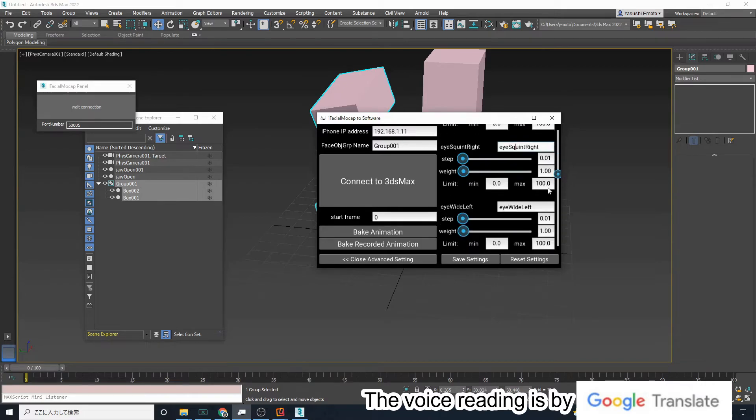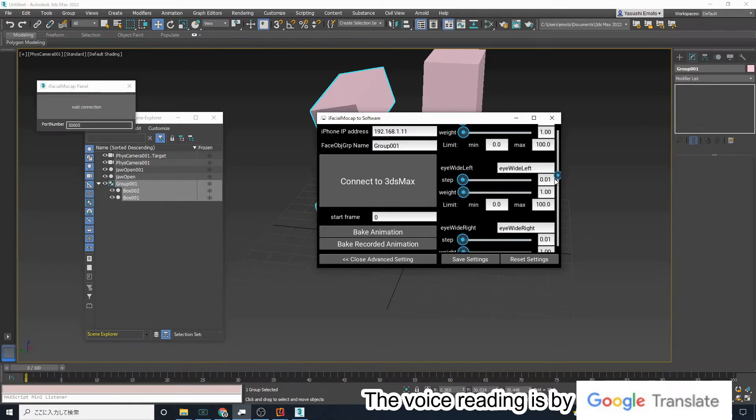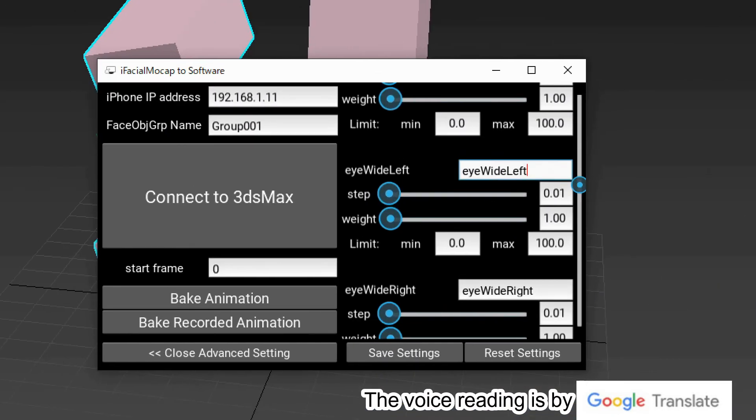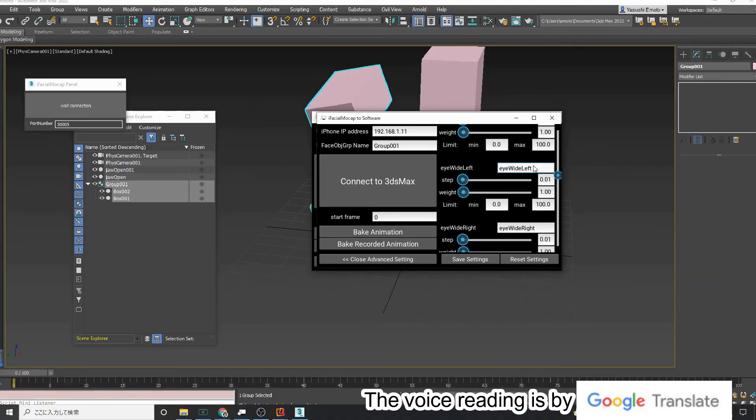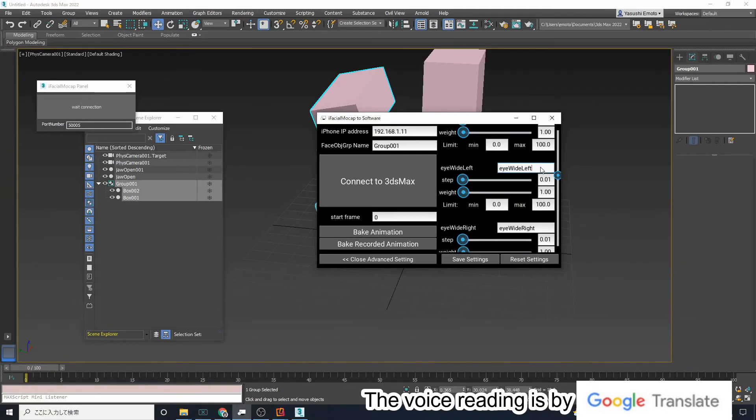For example, you can rename the jaw open morph to something like mouth open. There are also other functions that allow you to adjust various parameters.